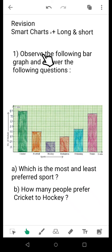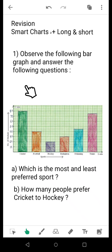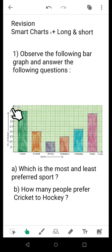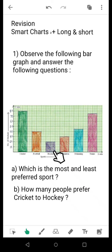The first question: observe the following bar graph and answer the following questions. As you can see, there are five sports activities and their numbers — the number of students interested in each sport — are given along the y-axis, that is the vertical line. The type of sports are given along the x-axis, that is the horizontal line.